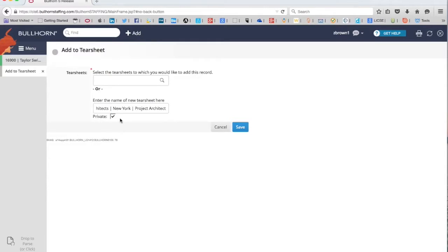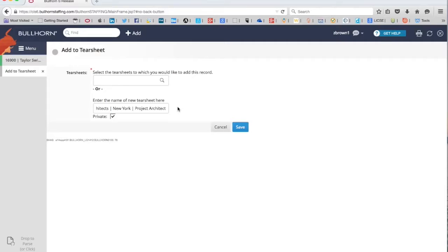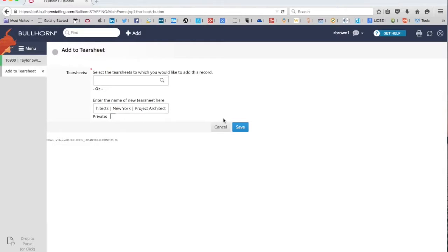Underneath, you'll see private here, and it's checked. If you leave that checked, that means only you will be able to see this tear sheet. It will be tough to share this with somebody else on the recruiting team or on the sourcing team if it's private. So in this case, we're going to want to make it public. Uncheck that there, and then click save.